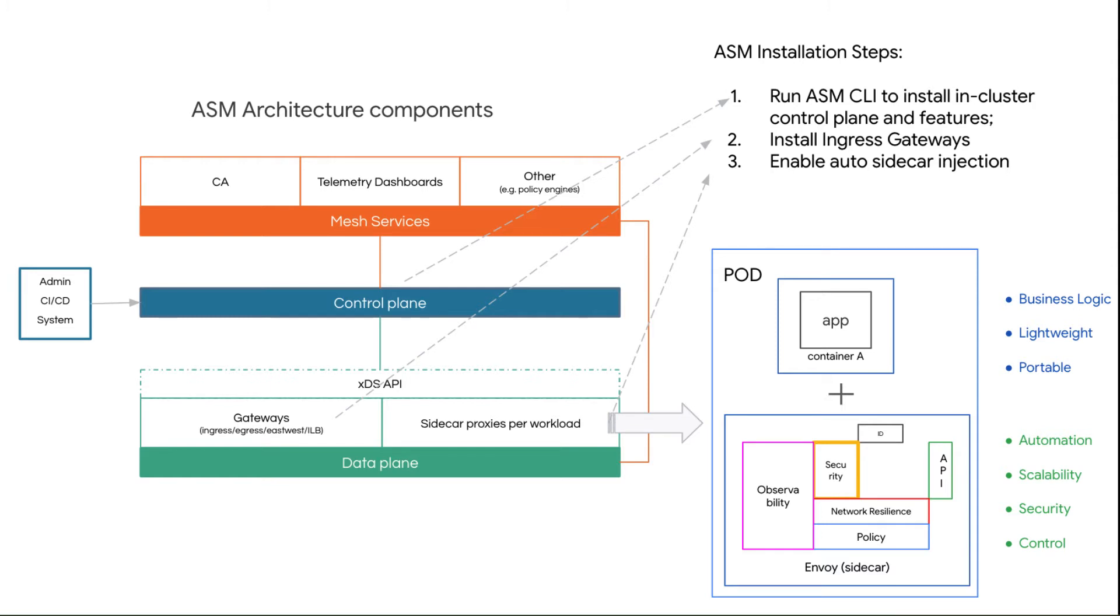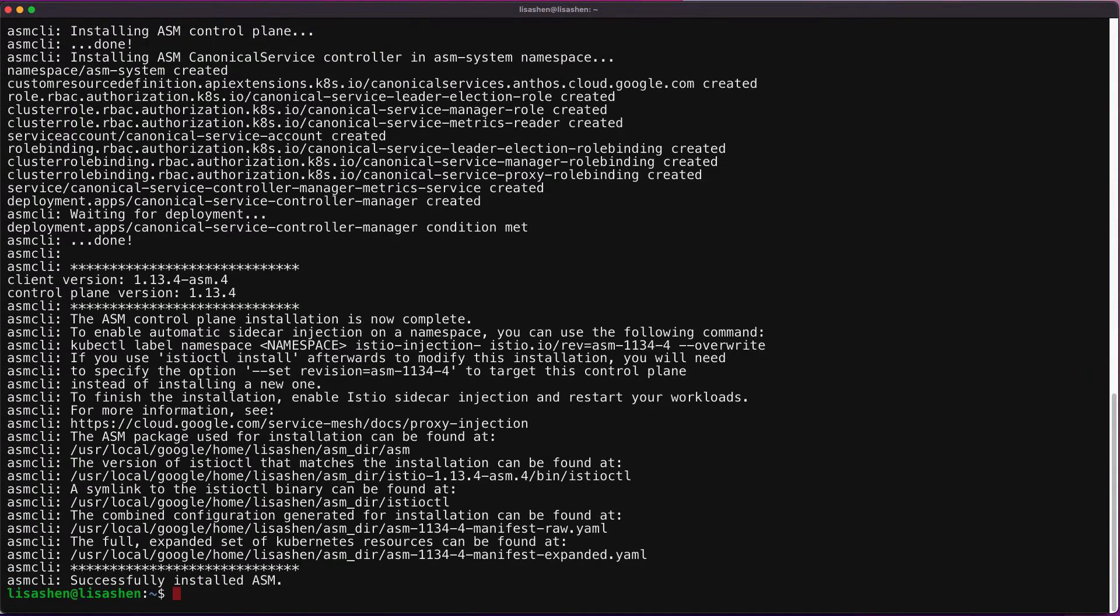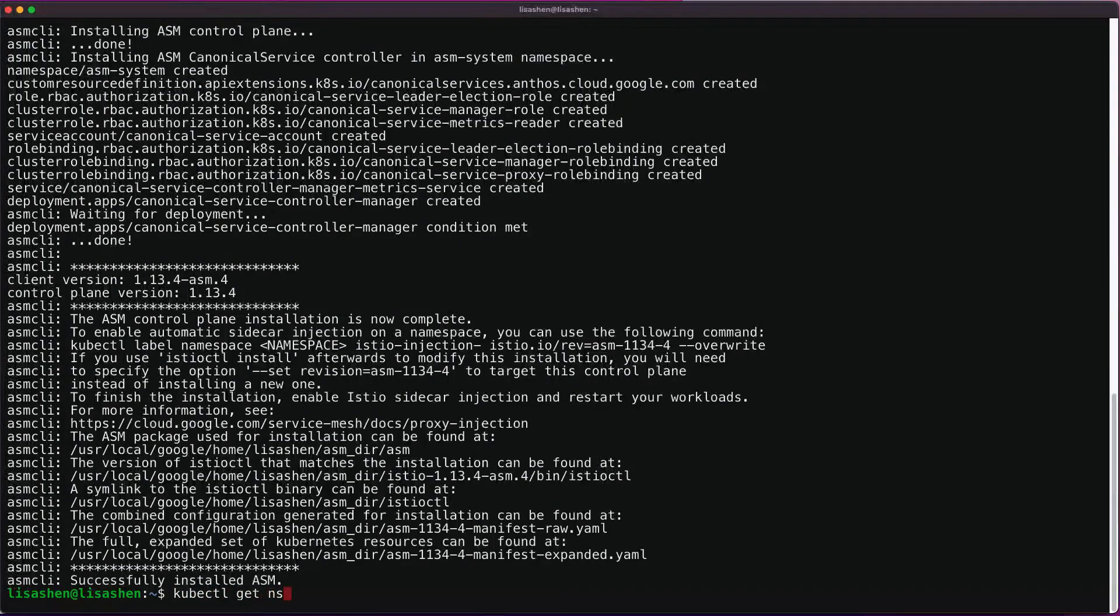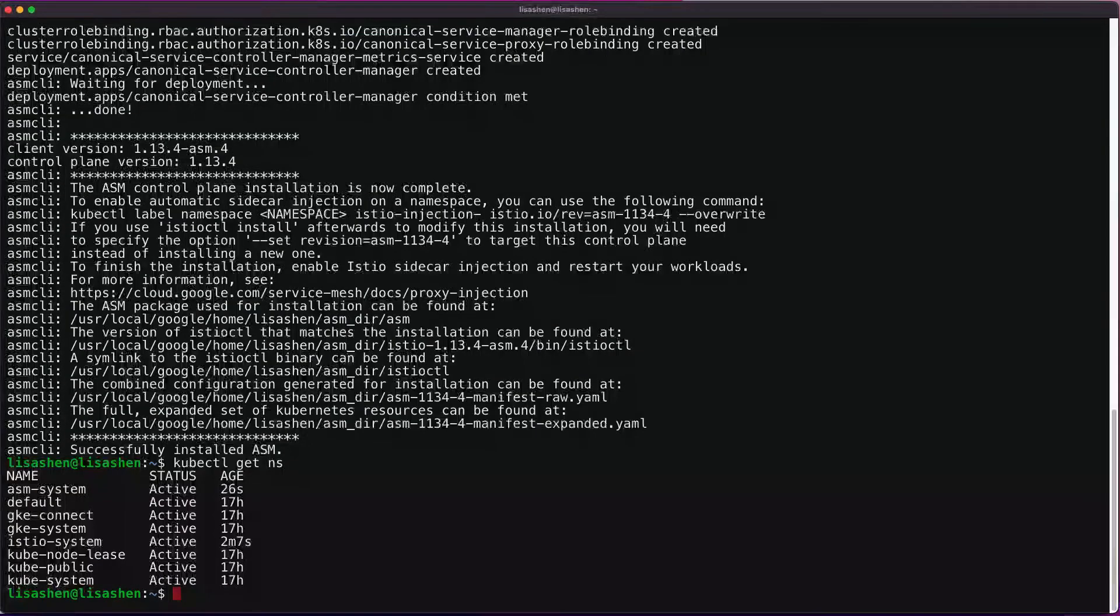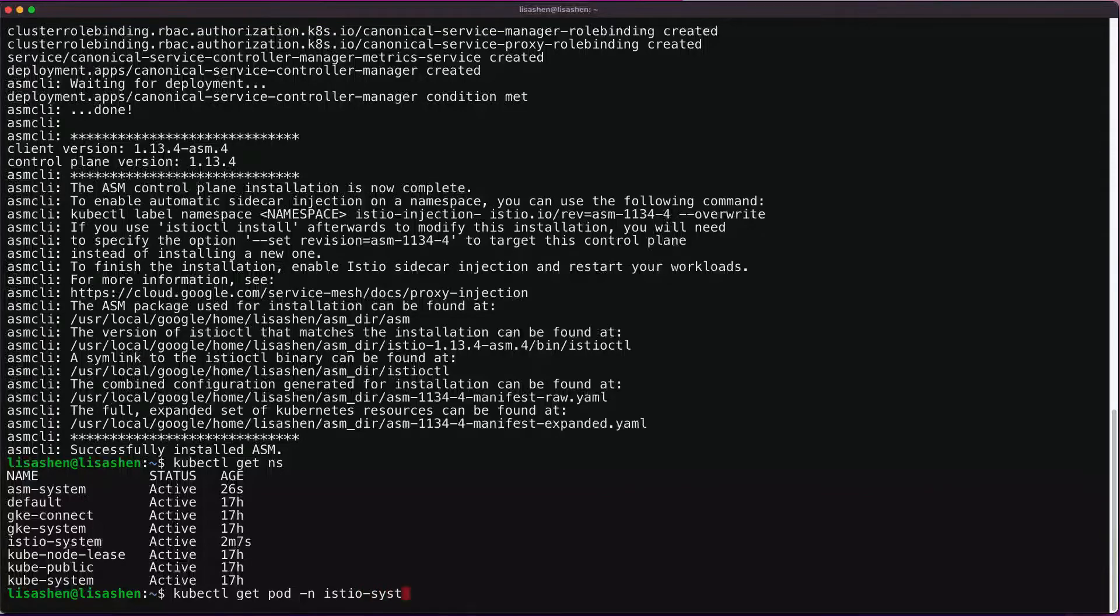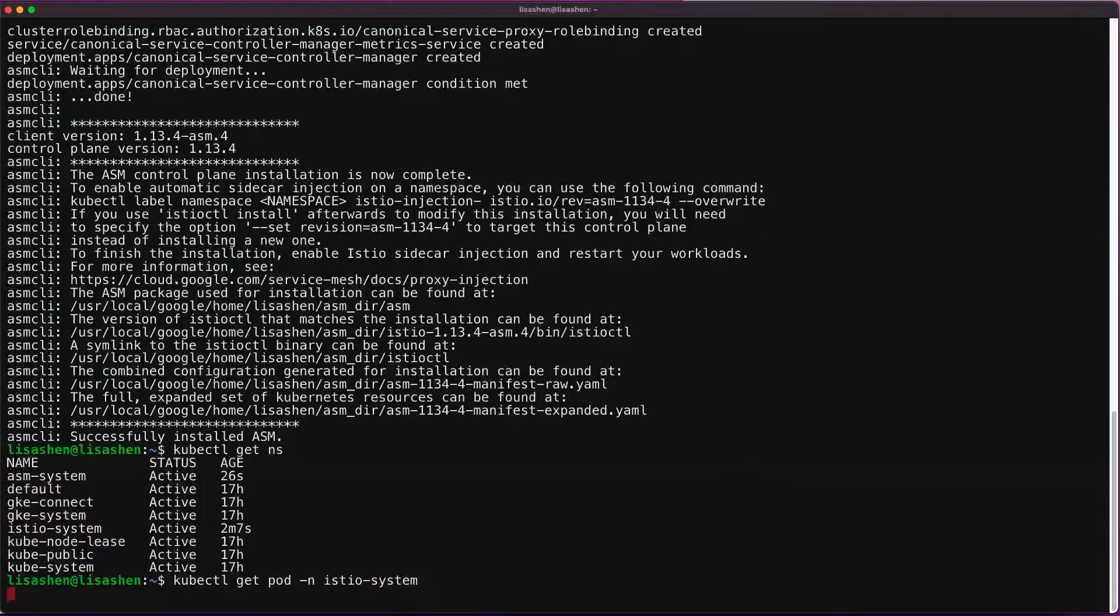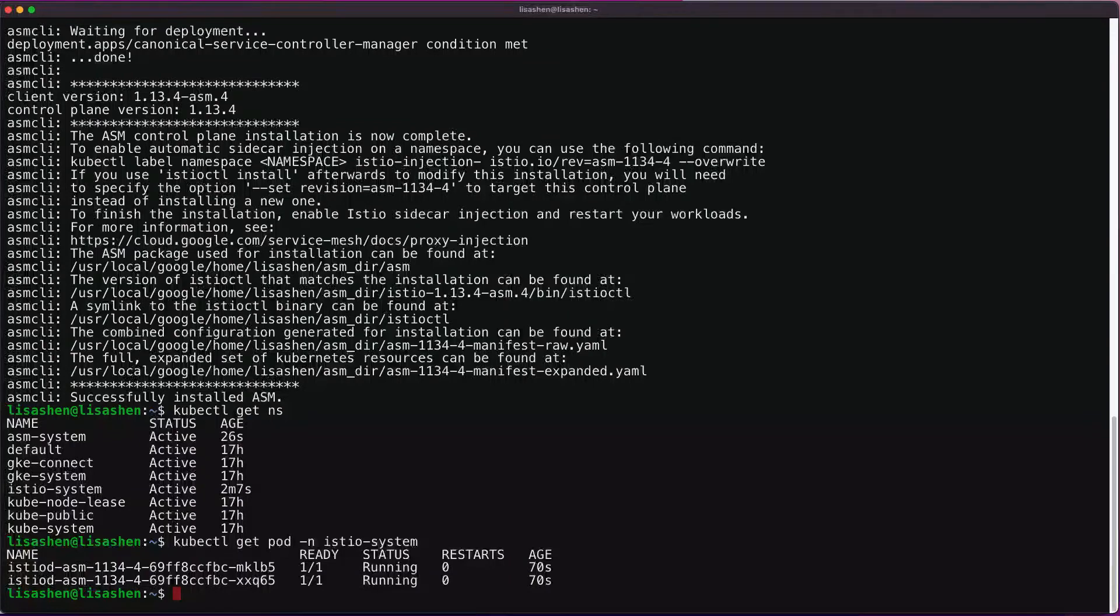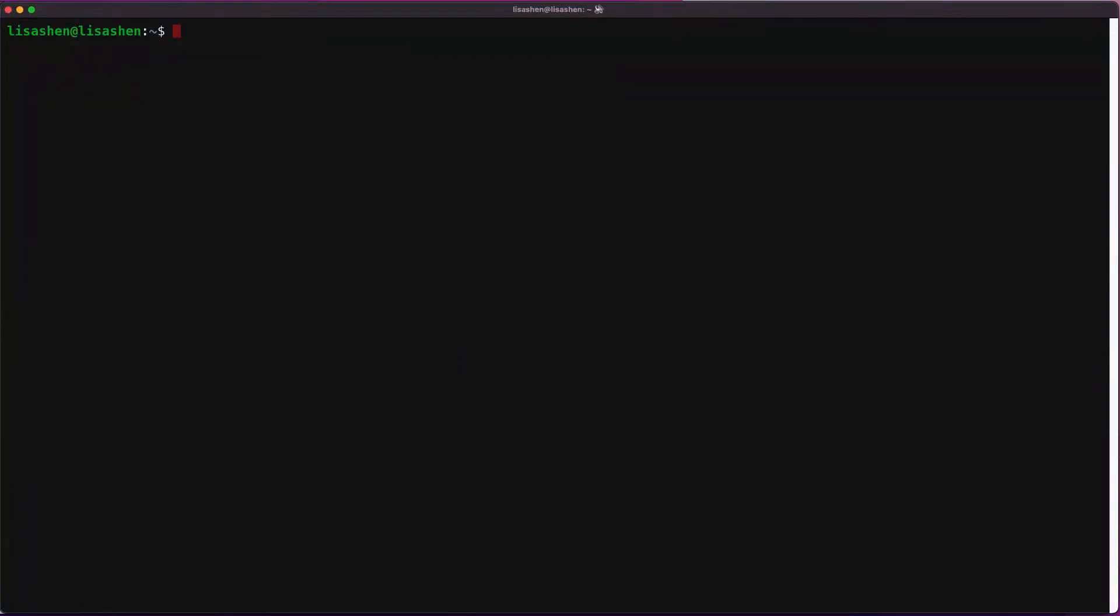Following the ingress gateway installation, we enabled automatic sidecar proxy injection so that Anthos service mesh can monitor and secure traffic. Now let's get back to the terminal. Seems the CLI install is done successfully. To verify that ASM is installed correctly, we'll use kubectl get namespace command to verify the ASM system and the Istio system are installed. We're also going to see the pods running in the Istio system.